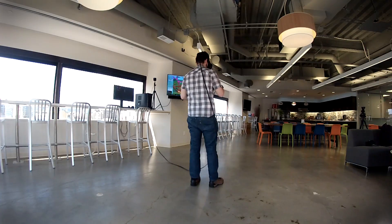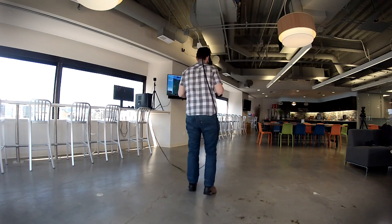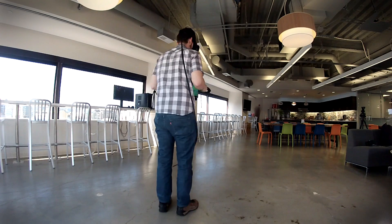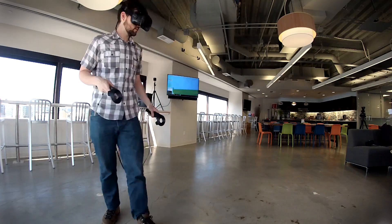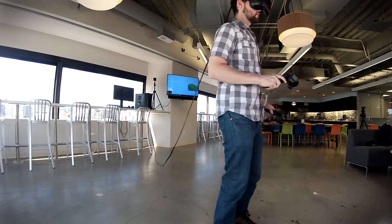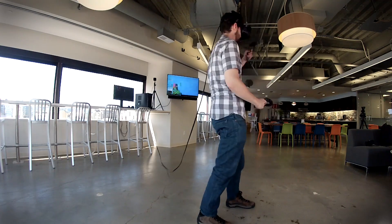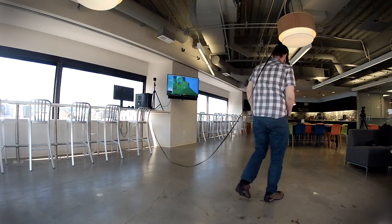The Vive's freedom of movement does have some downsides. The headset isn't wireless, so tripping over the cord is a minor but constant concern.